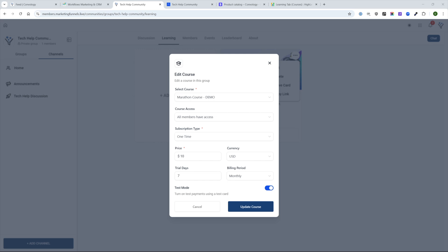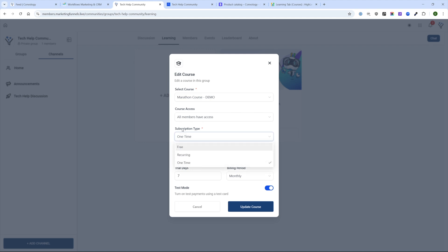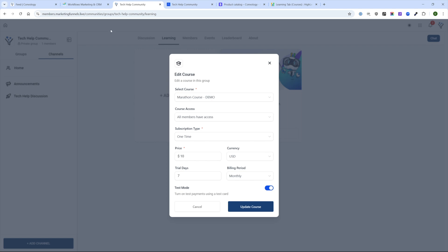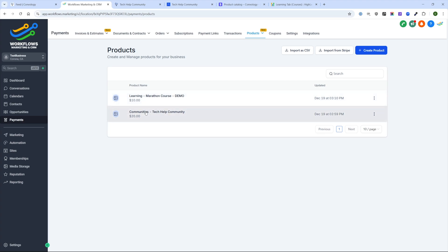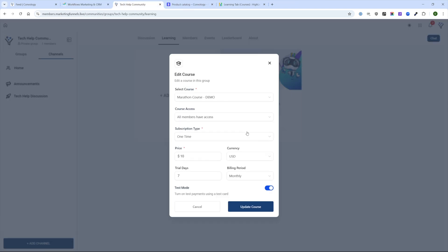Once the course is added to the community, members can click open and go right into the course and click Start Course. One thing to note: by creating a product here, if you choose the recurring or one-time product option, it will add this as a product under Payments > Products. Similarly, the tech help community subscription was added as a product when we created it — a $20 a month recurring product. These all get added inside of there, which is a bit strange and could use some streamlining.